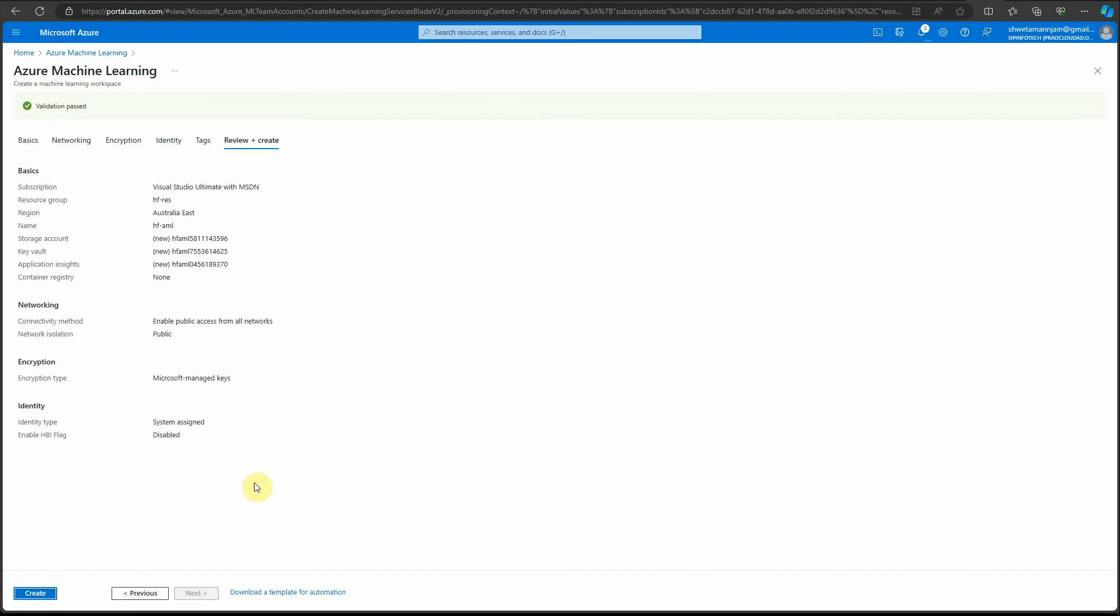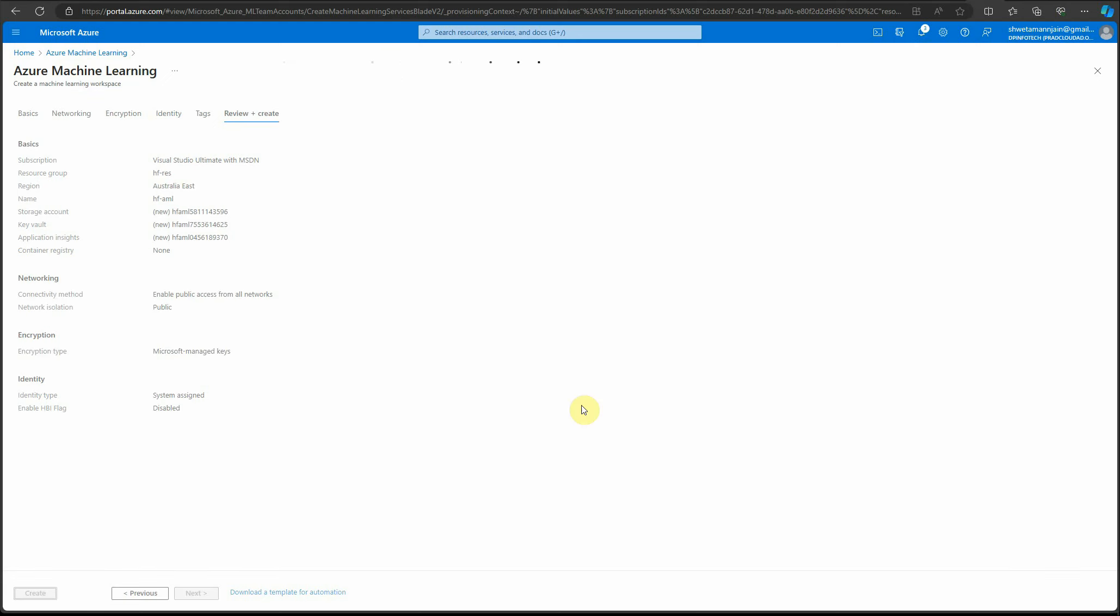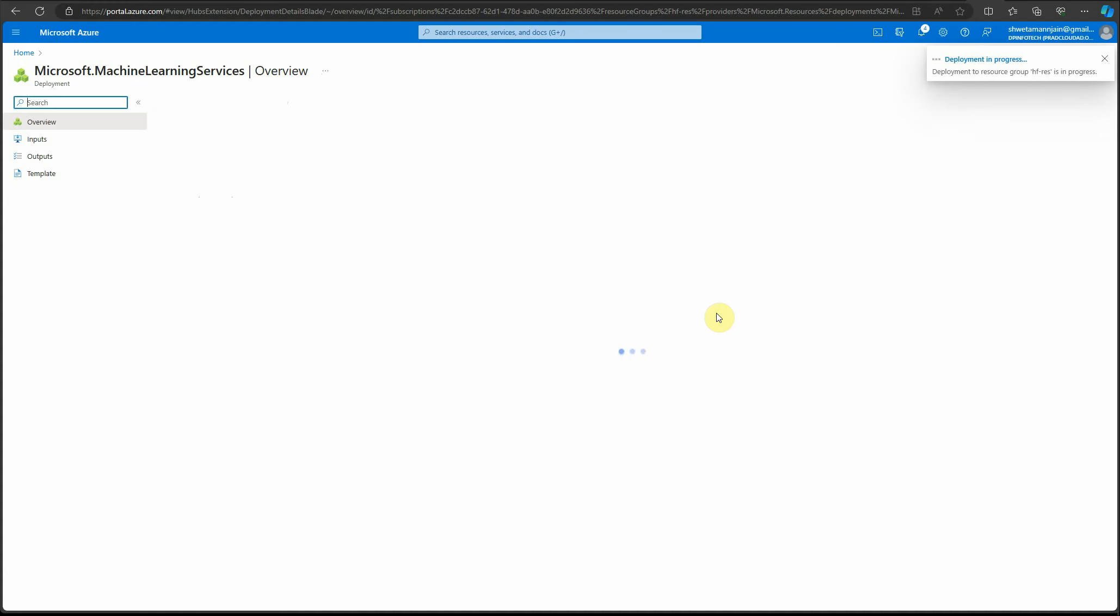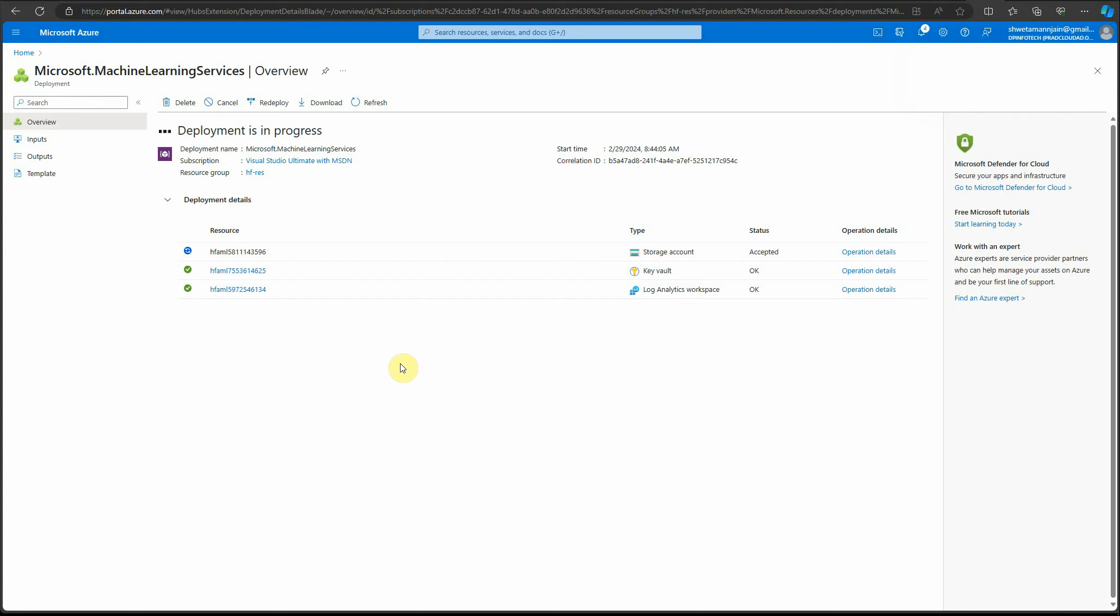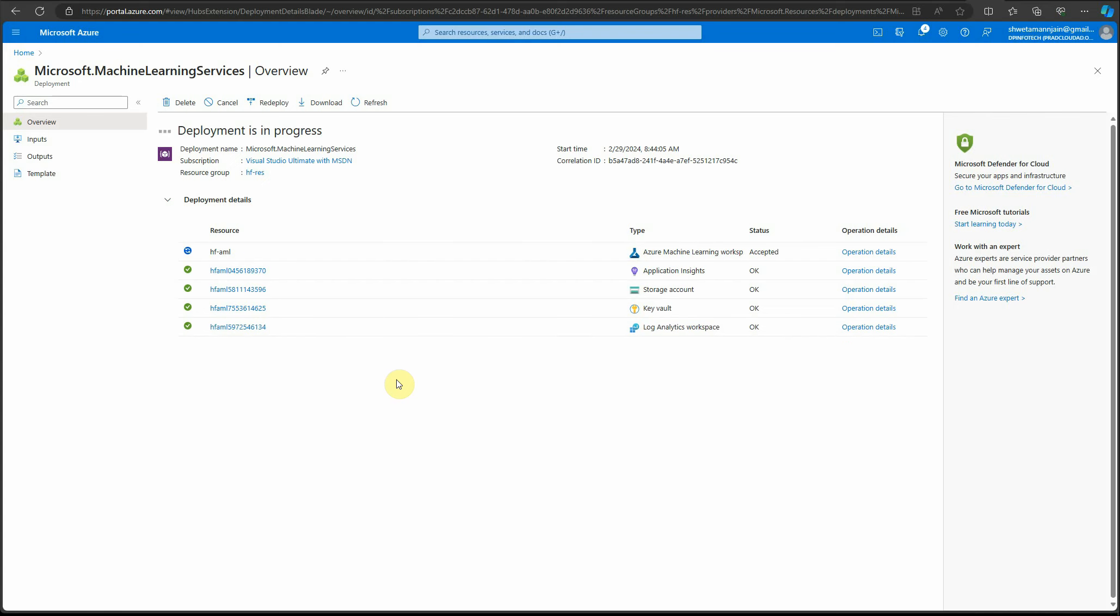I'll click on create—that's going to take close to a minute. The key vault is ready, app insights is ready, it's working on the storage account. Let's give it a few more seconds and it should be ready.